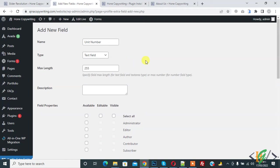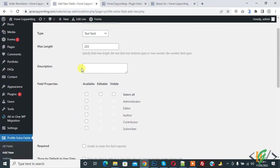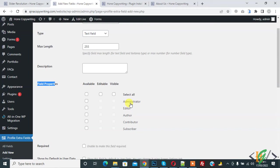If you want, you can add a description here. Now you see Field Properties: available, editable, visible, and here the roles. You can select according to your requirement. I selected all.